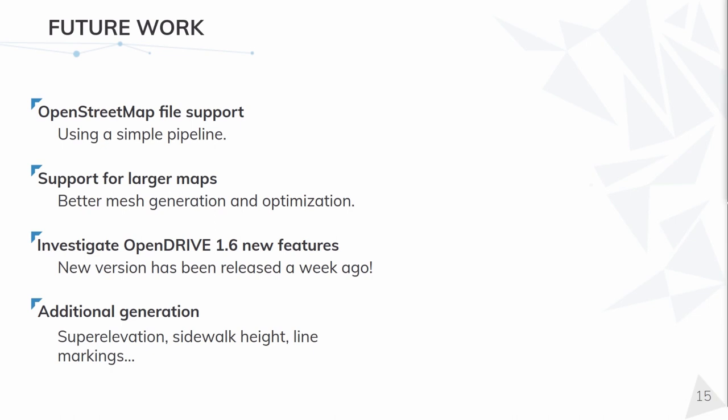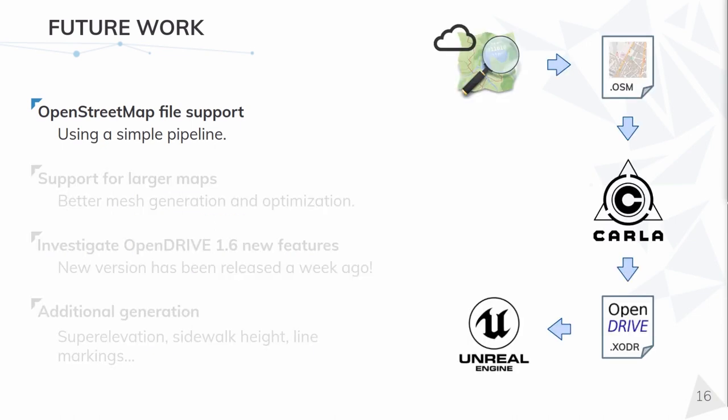What I've showed you was the first iteration on this mode, and we have big plans for it. Starting with OpenStreetMaps file ingestion,